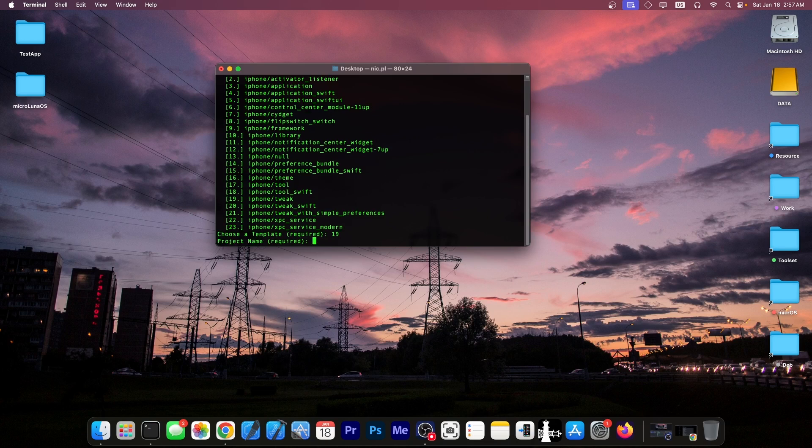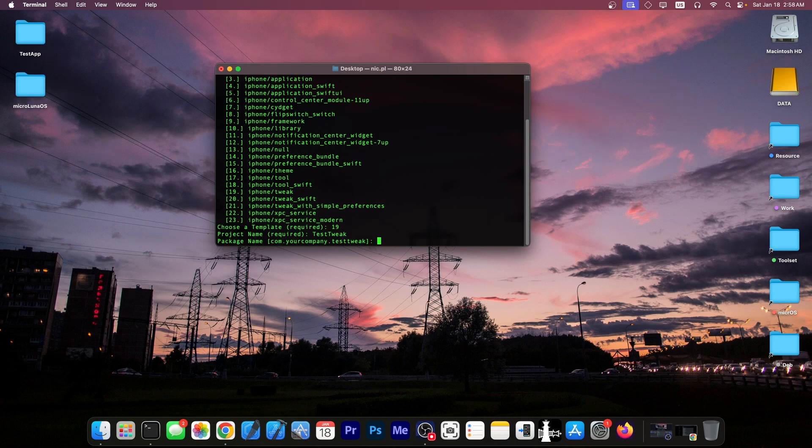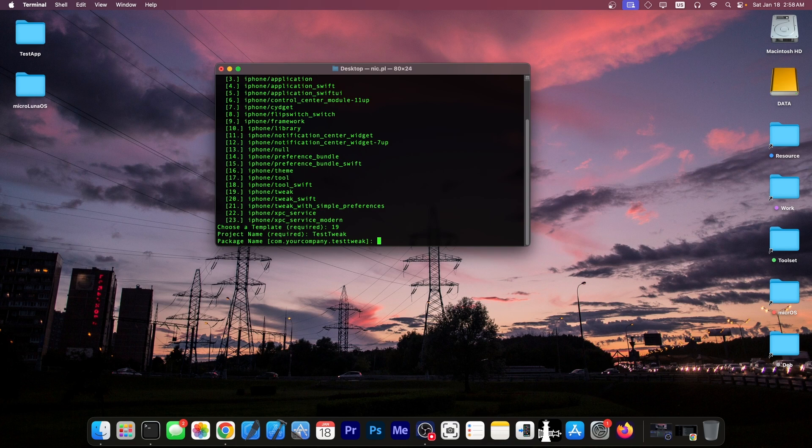Press enter and we're going to have to give it a project name. So it's going to be test tweak. Then you're going to have to give it a bundle identifier. So like com dot apple dot something. So in my case it's going to be com dot gsnow dot test tweak. It can be anything really.